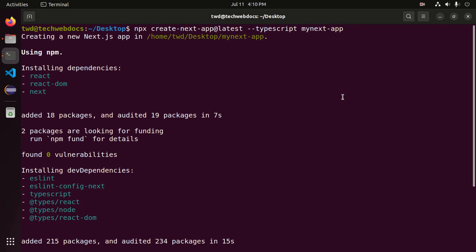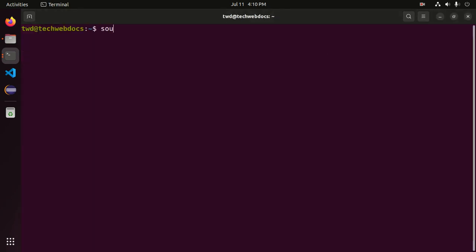First, open a new terminal. If you have an existing Next.js application, navigate to the application's root directory by using the cd command.